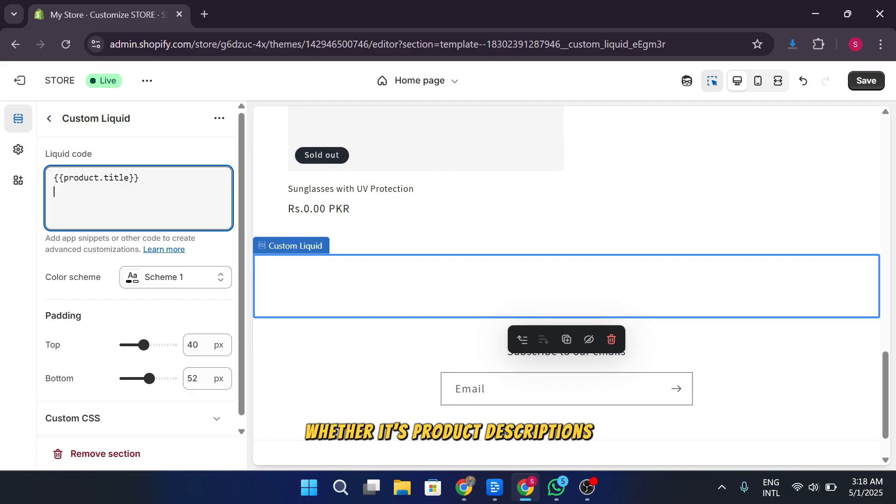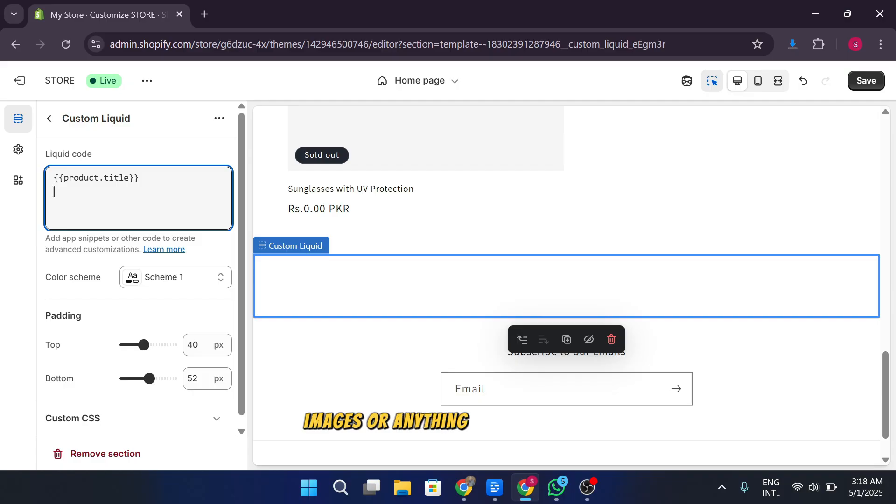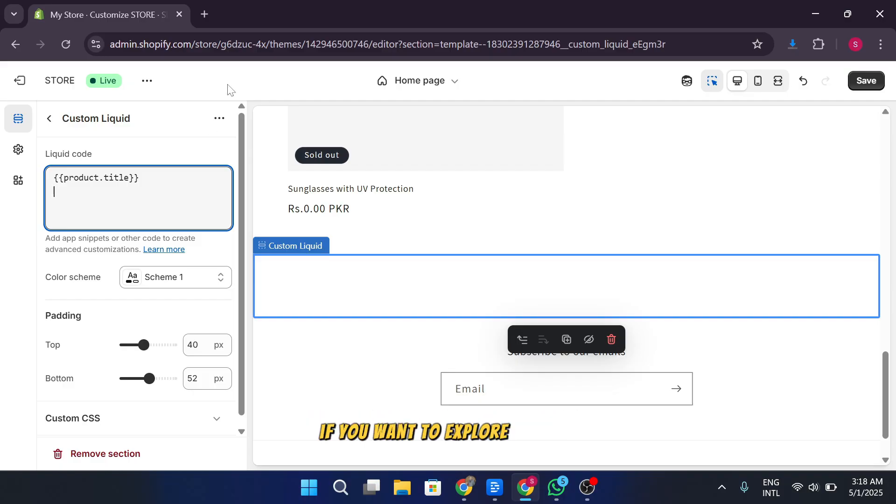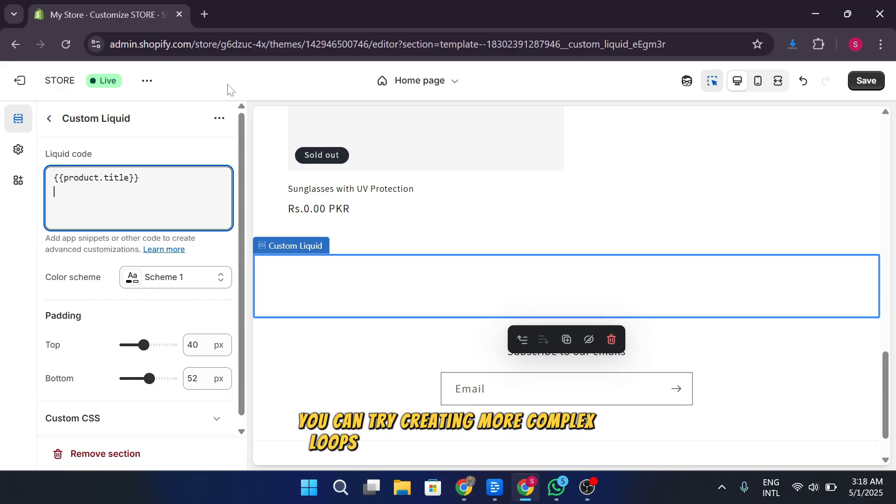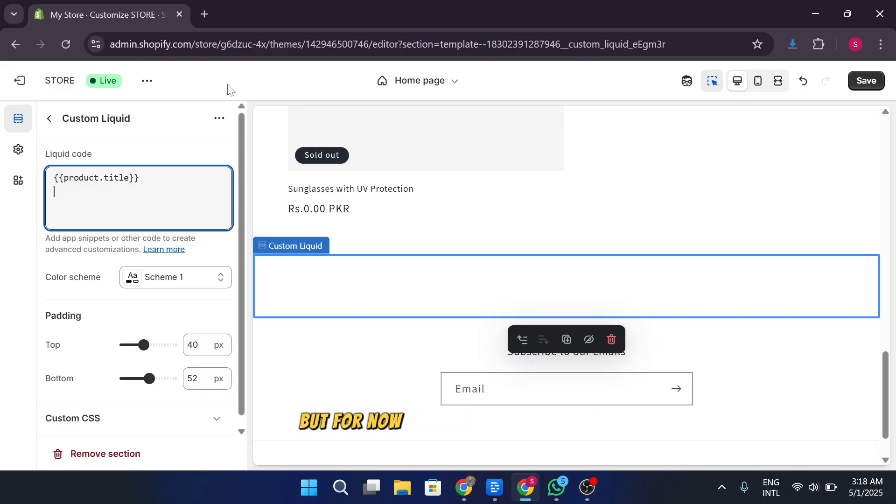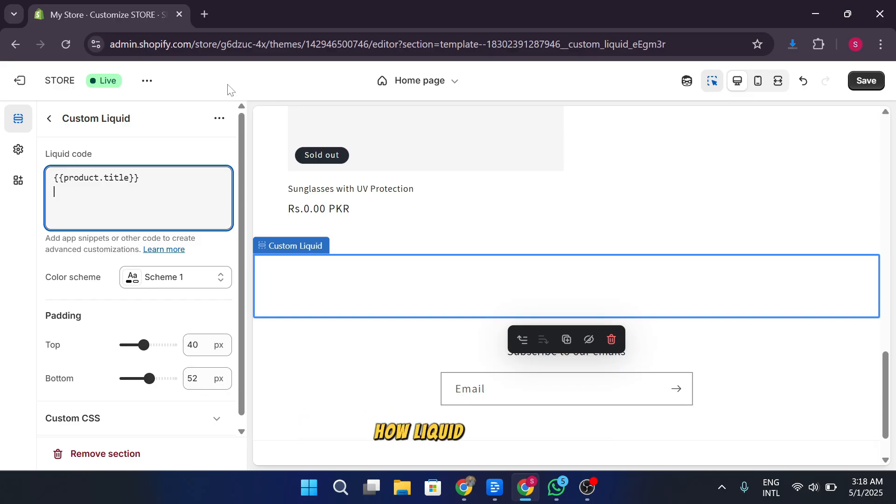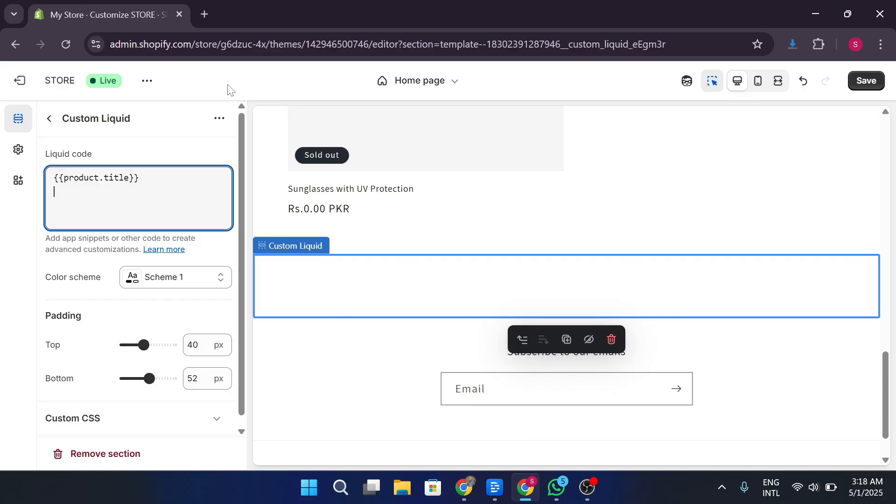If you want to explore further, you can try creating more complex loops or conditional statements. But for now, this should give you a good starting point to understand how liquid works.